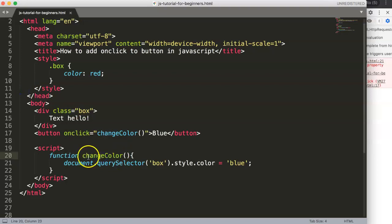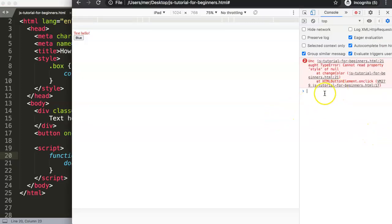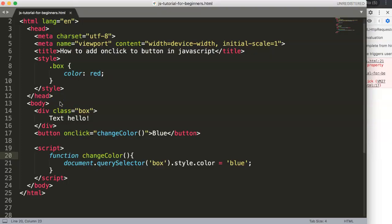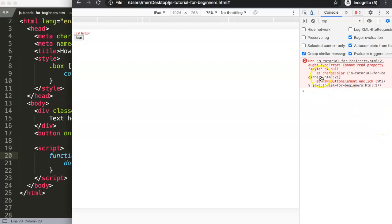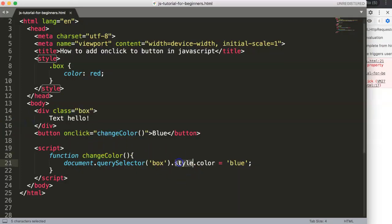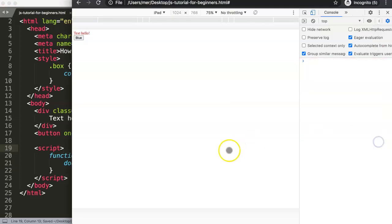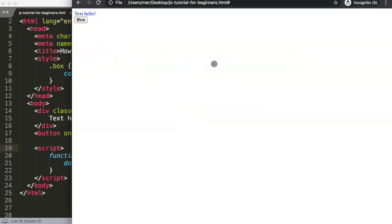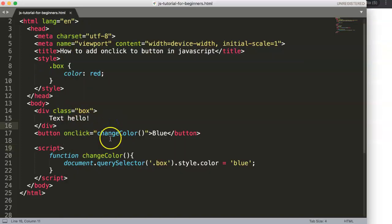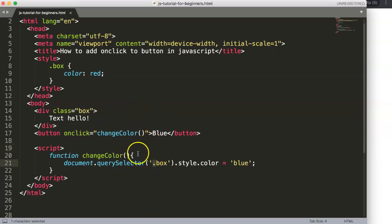After checking, we find another issue: 'Cannot read property of style.' The problem is a missing dot before 'box' in querySelector — since box is a class, we need '.box' not just 'box'. Once we add the dot and save, clicking the button now works correctly and changes the text color.